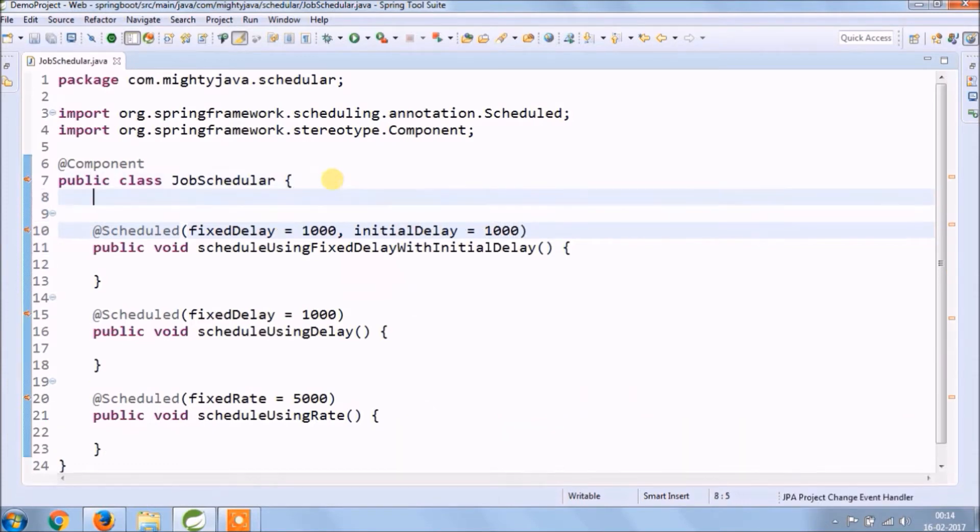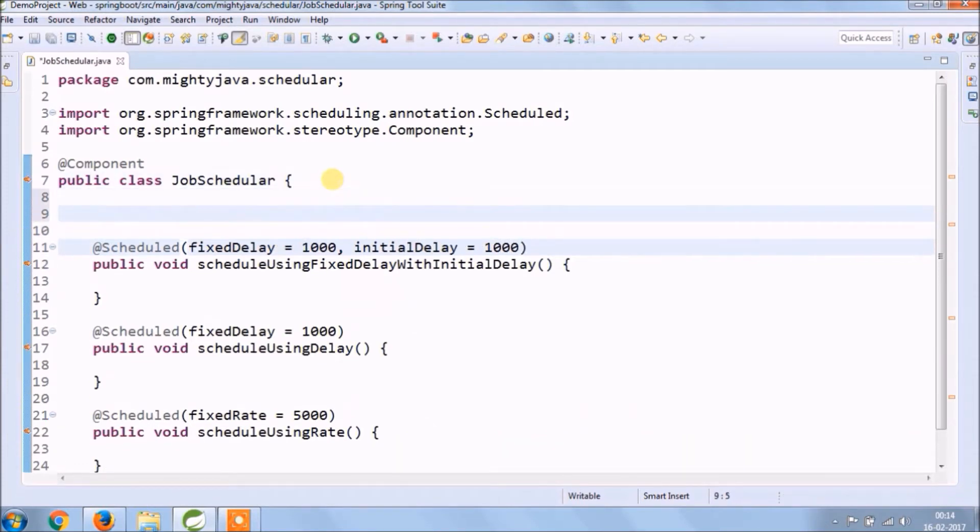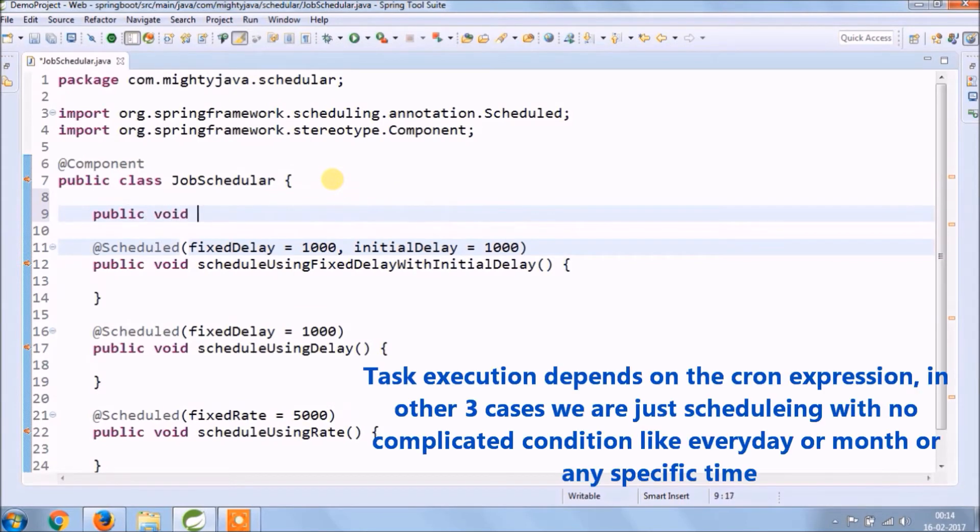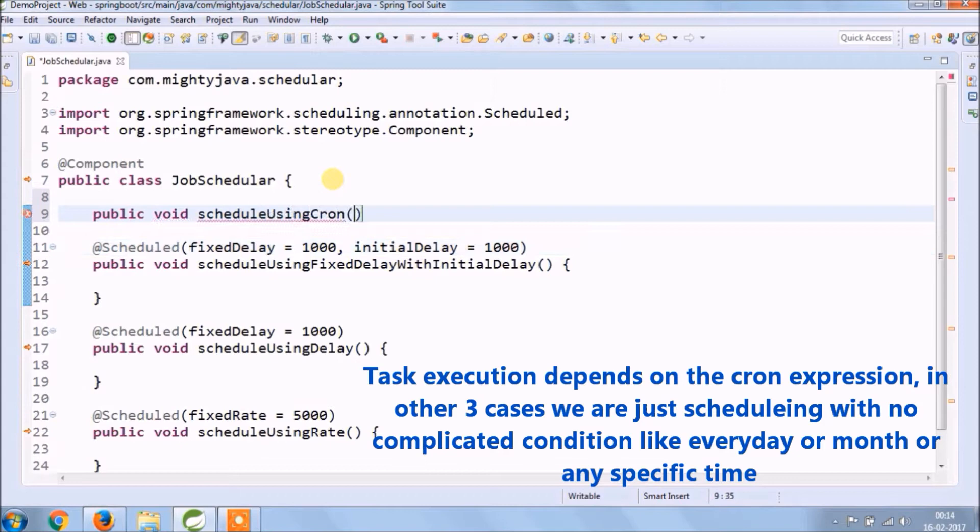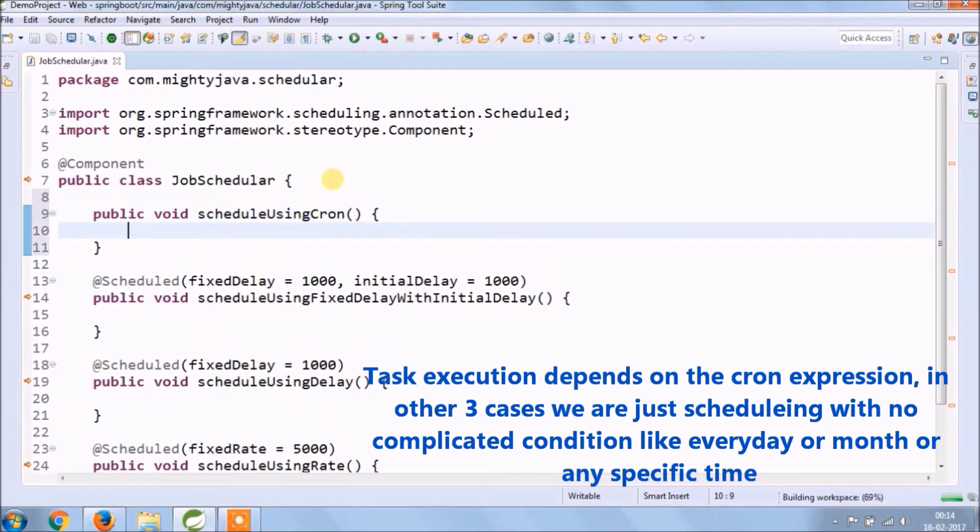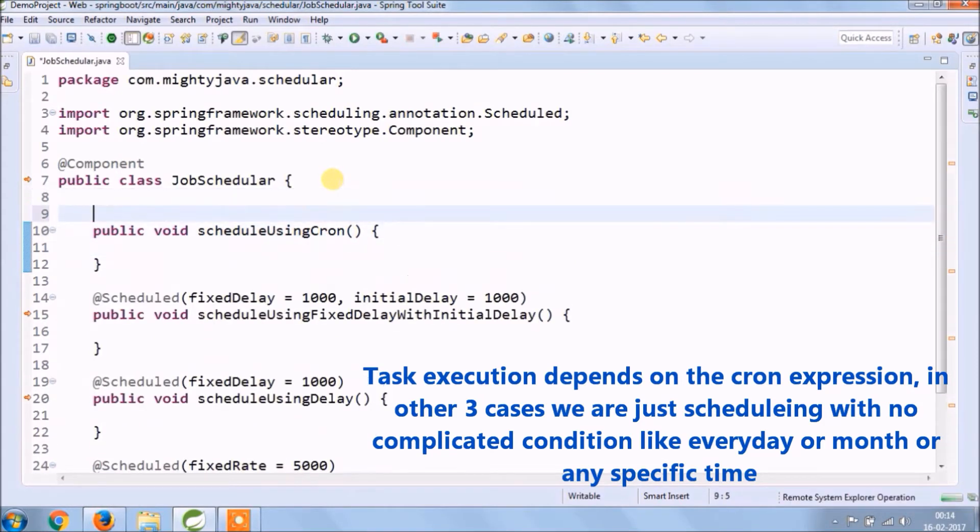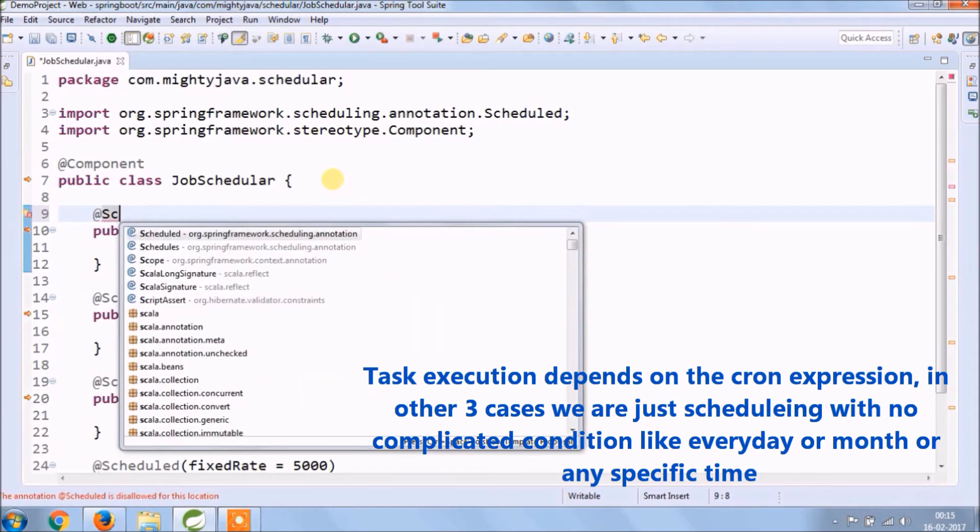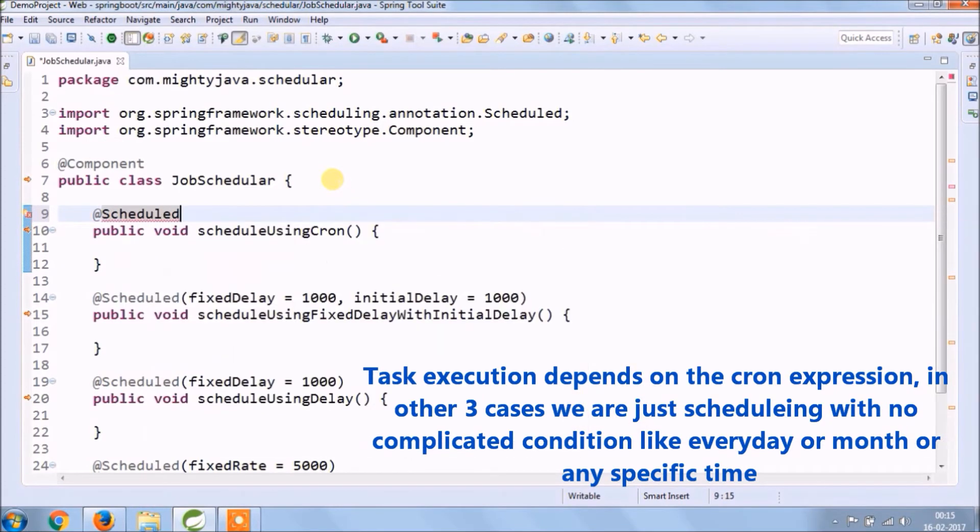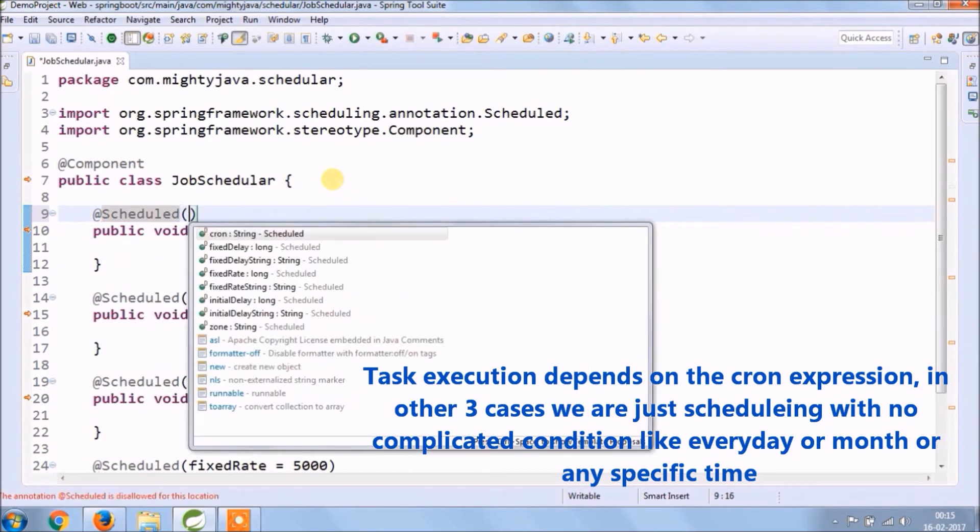Let's create fourth method schedule using cron expression. Task execution depends on cron expression. In other three cases we are just scheduling with no complicated condition like every day or month or any specific time.